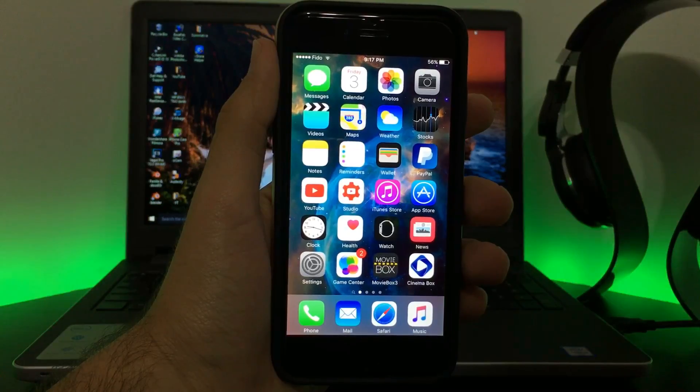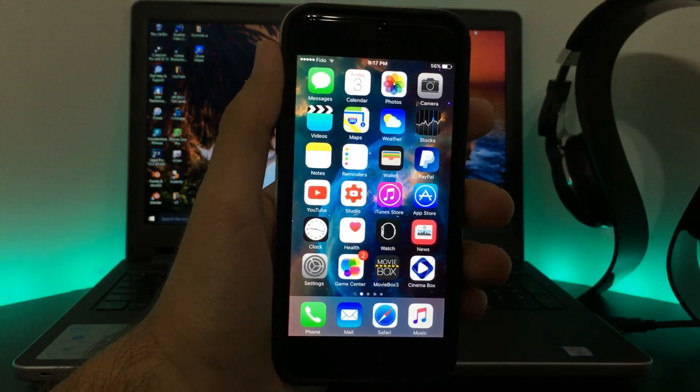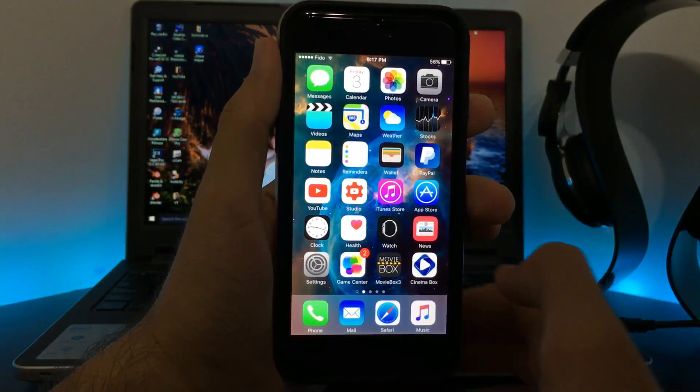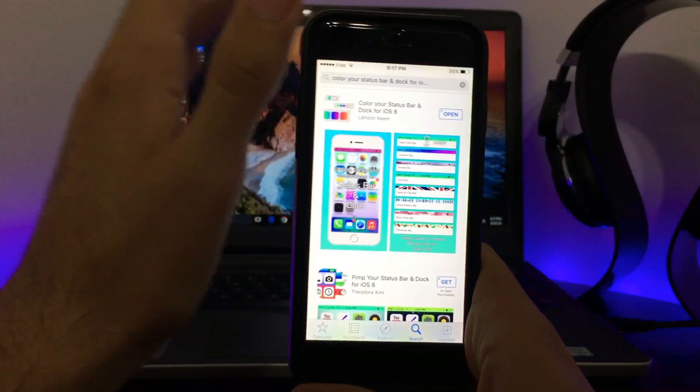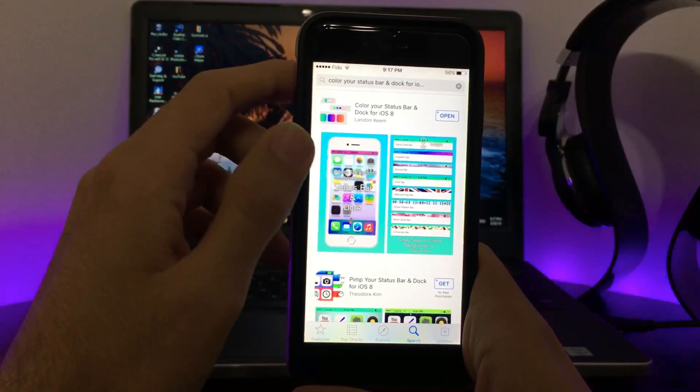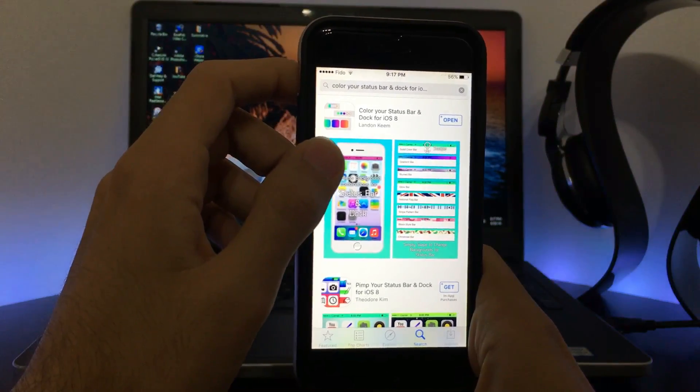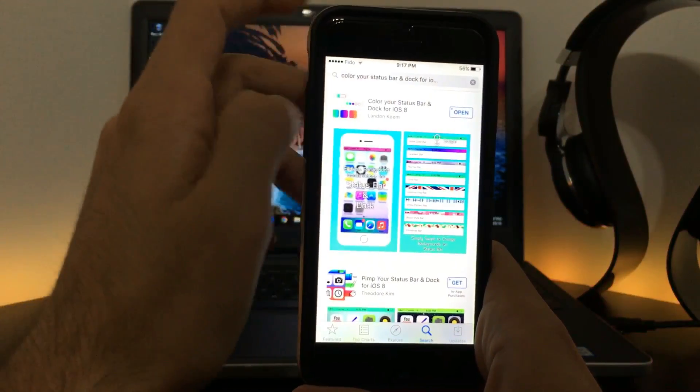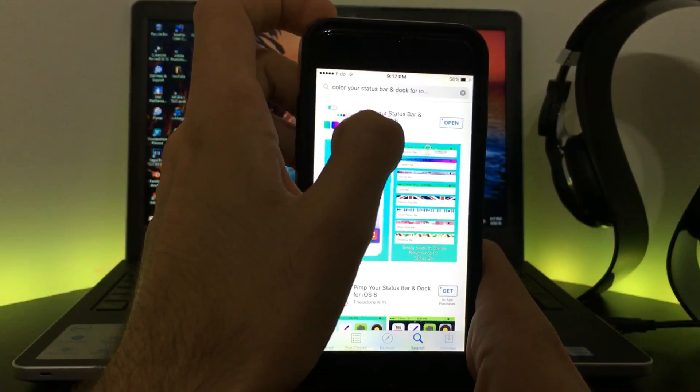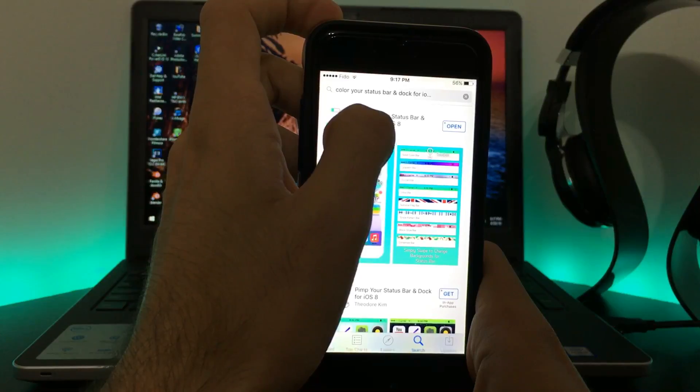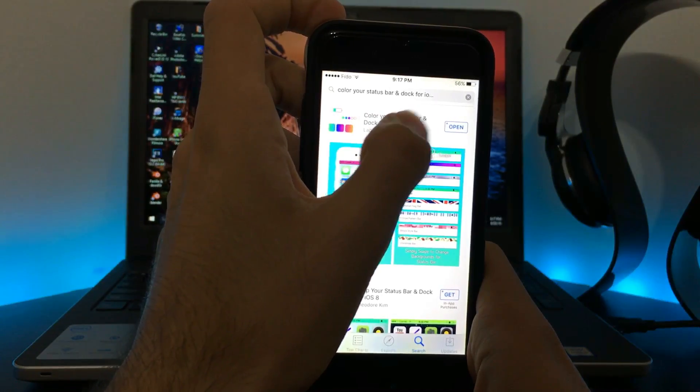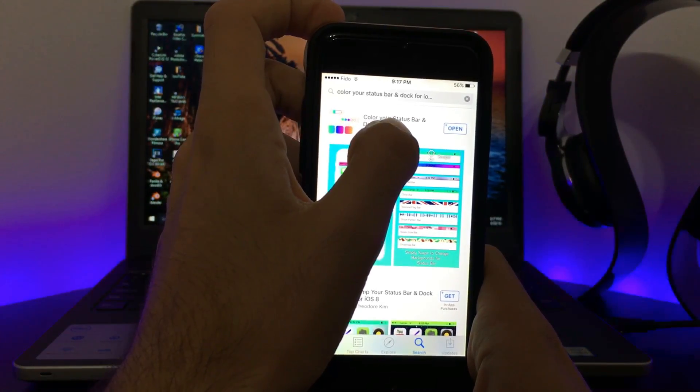be good to go. So what I want you guys to do first is go to the App Store, but just to mention, the link of the app will be in the description so that you don't need to search. All I want you to do is download Color Your Status Bar and Dock for iOS 8.